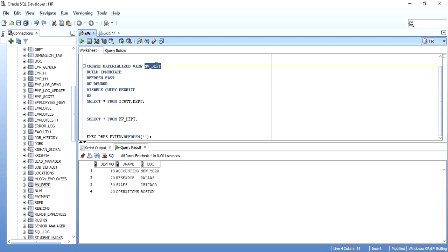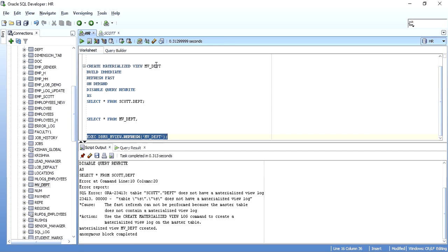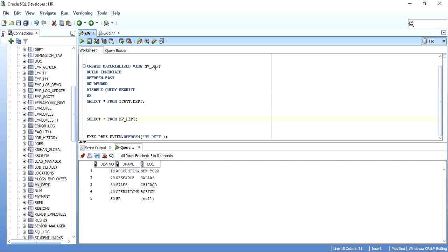It says anonymous block completed. Now when you query the materialized view, you have the updated data. So I inserted a record in the master table, committed it — it did not get reflected in the materialized view until the materialized view was refreshed. Once you refresh it, you get that updated data. This is basically the creation and refreshing of a materialized view.